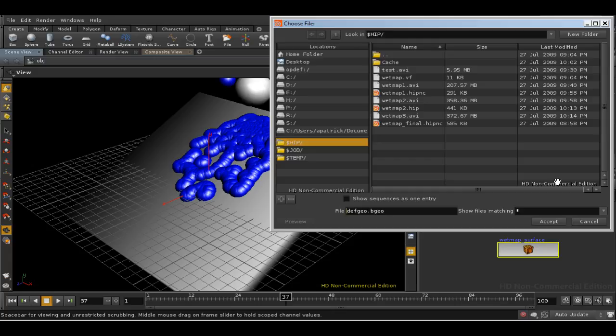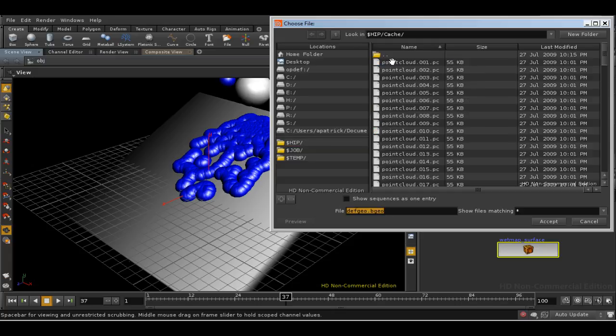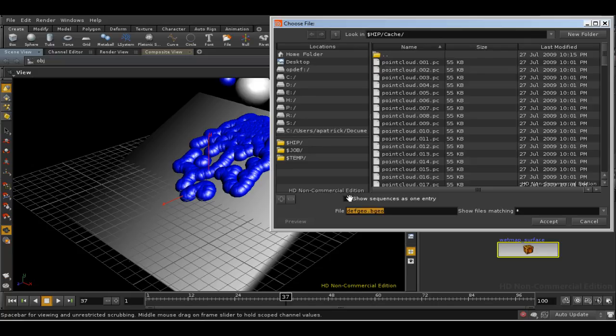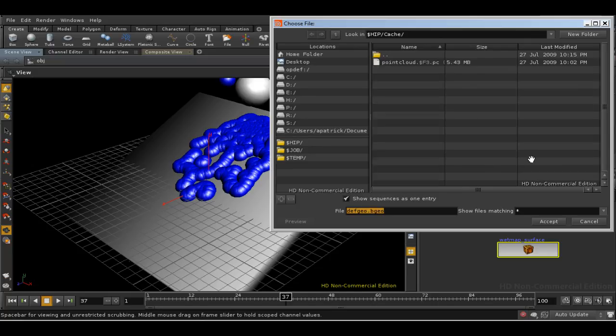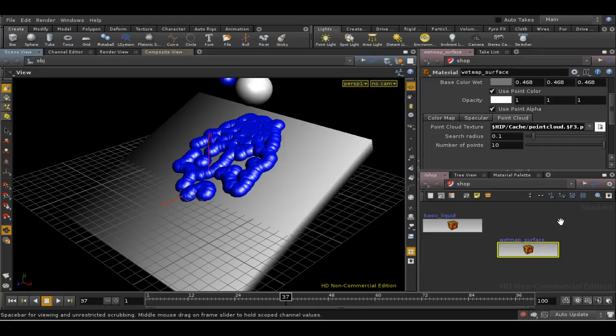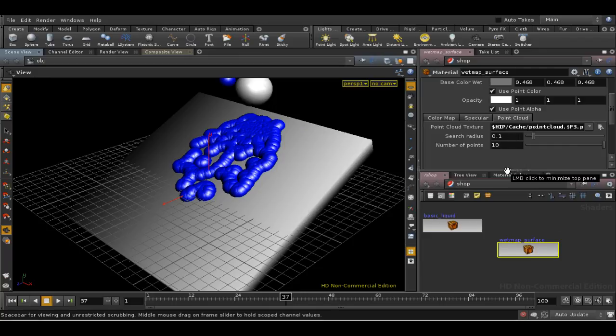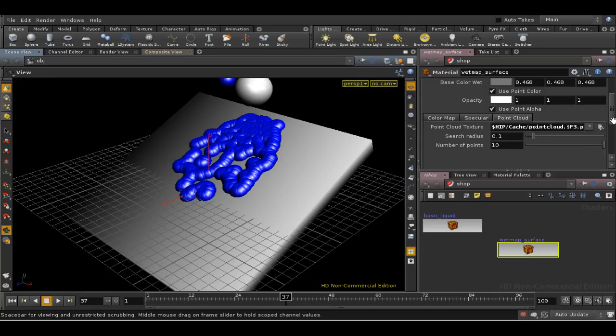So we need to find the files that we rendered out. I'm going to tick this box down here, show sequences as one entry, and that gives us exactly what we want. And I'm going to leave the search radius and number of points at the default for the moment.